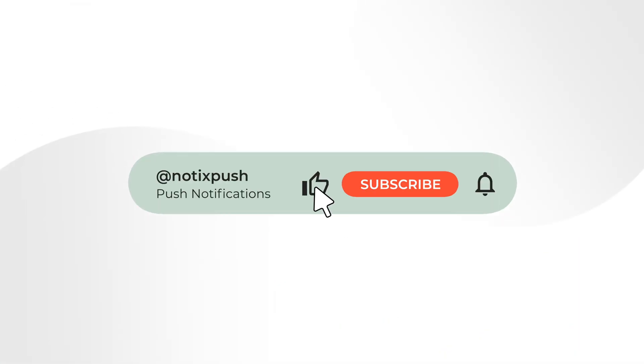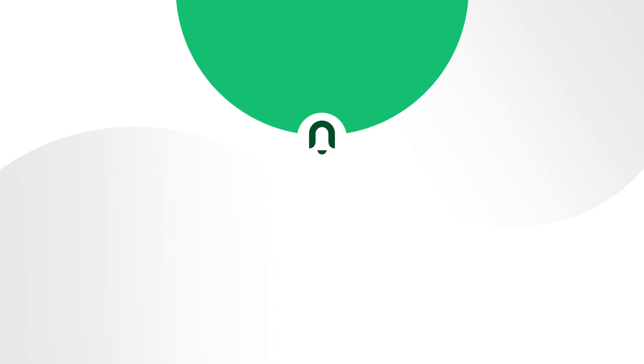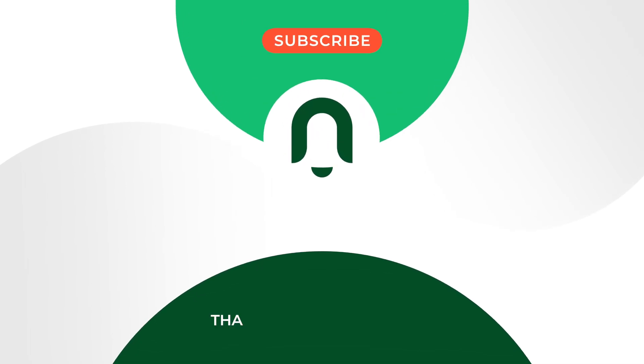Don't forget to subscribe to our channel. We have more exciting topics and ideas to share. See you at Notix!